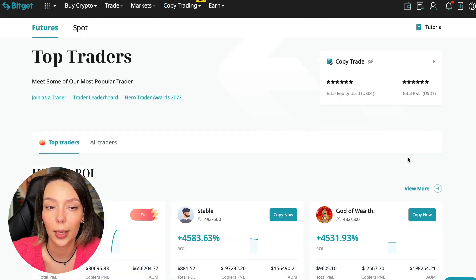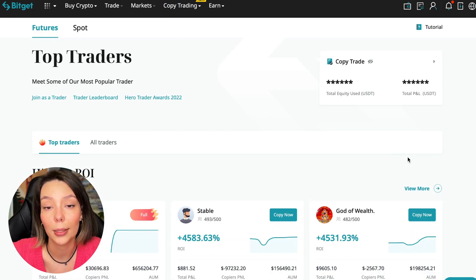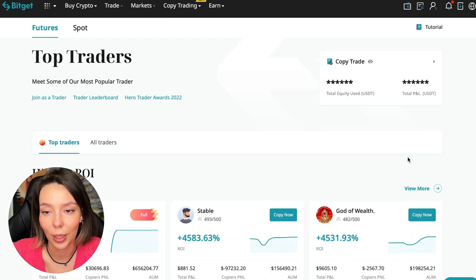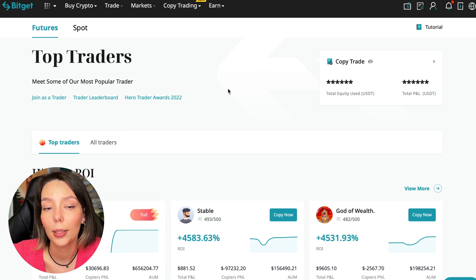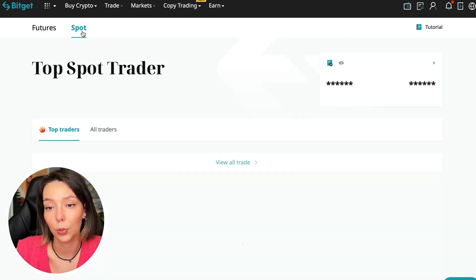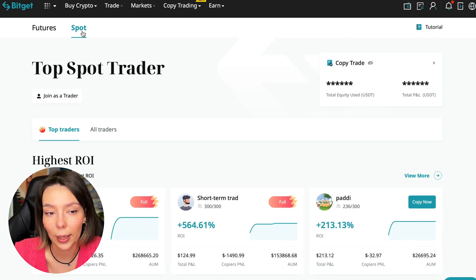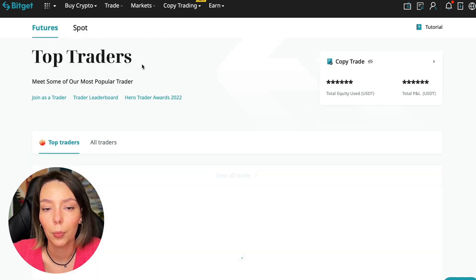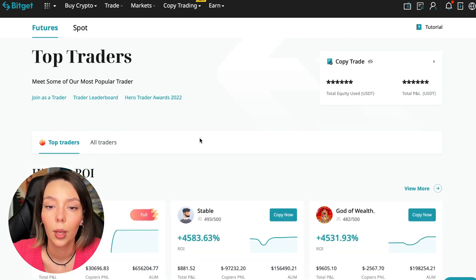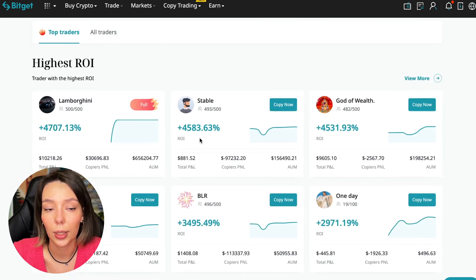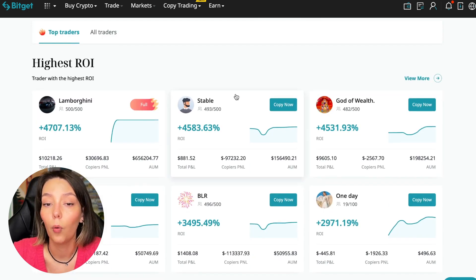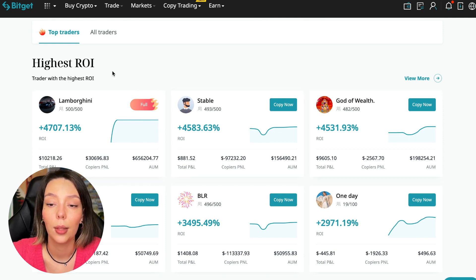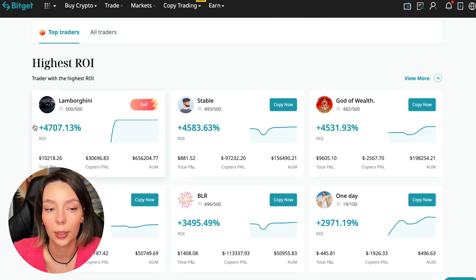We switch to the copy trading tab in the futures section. I will make a separate video about the spot section which will be released a little bit later. Now I will talk to you about the futures section. Here we see the traders with the highest ROI over a given period of time. This trader has 4,707% ROI, Lamborghini the stable trader has 4,583%, and God of Wealth has 4,531%.